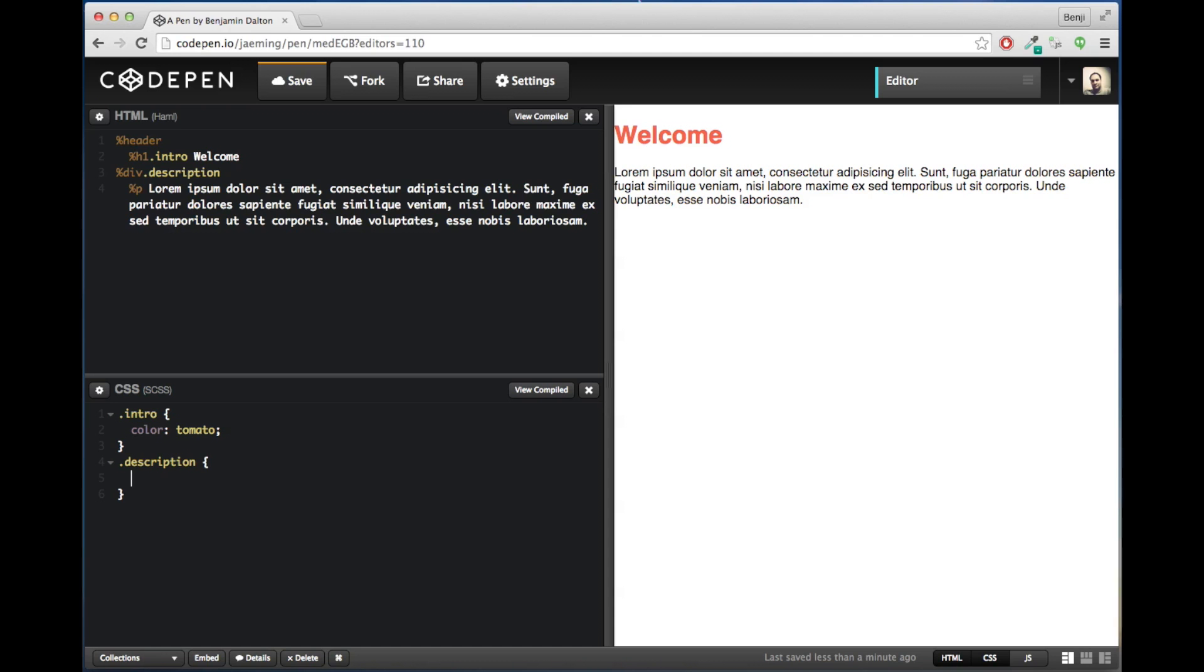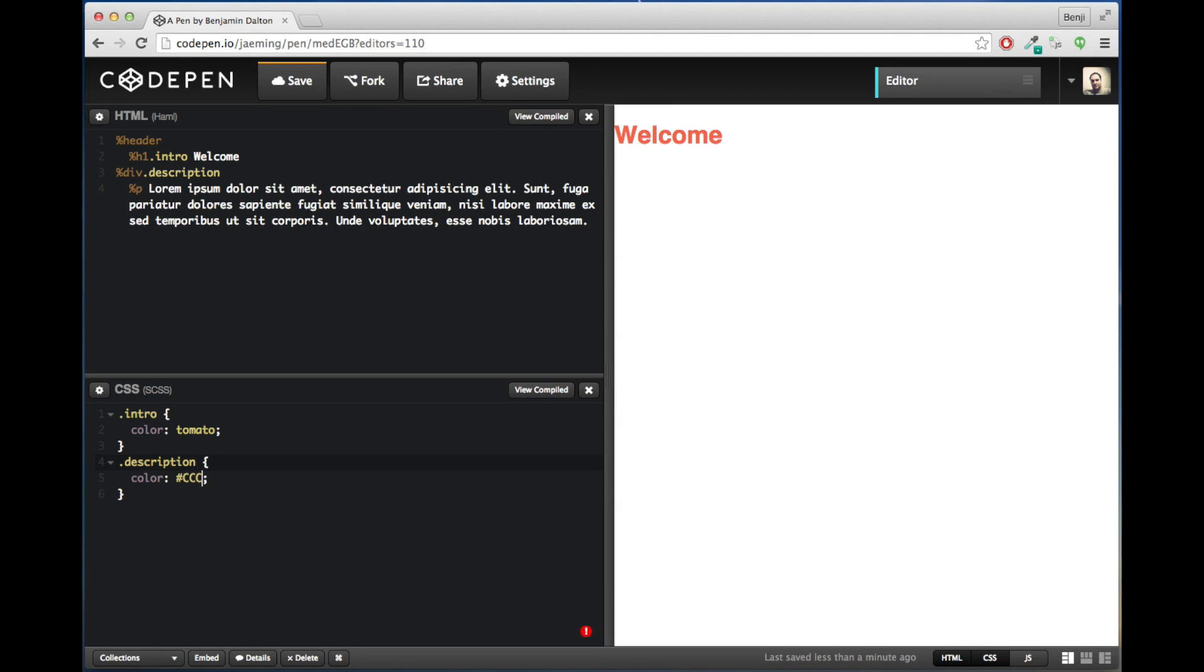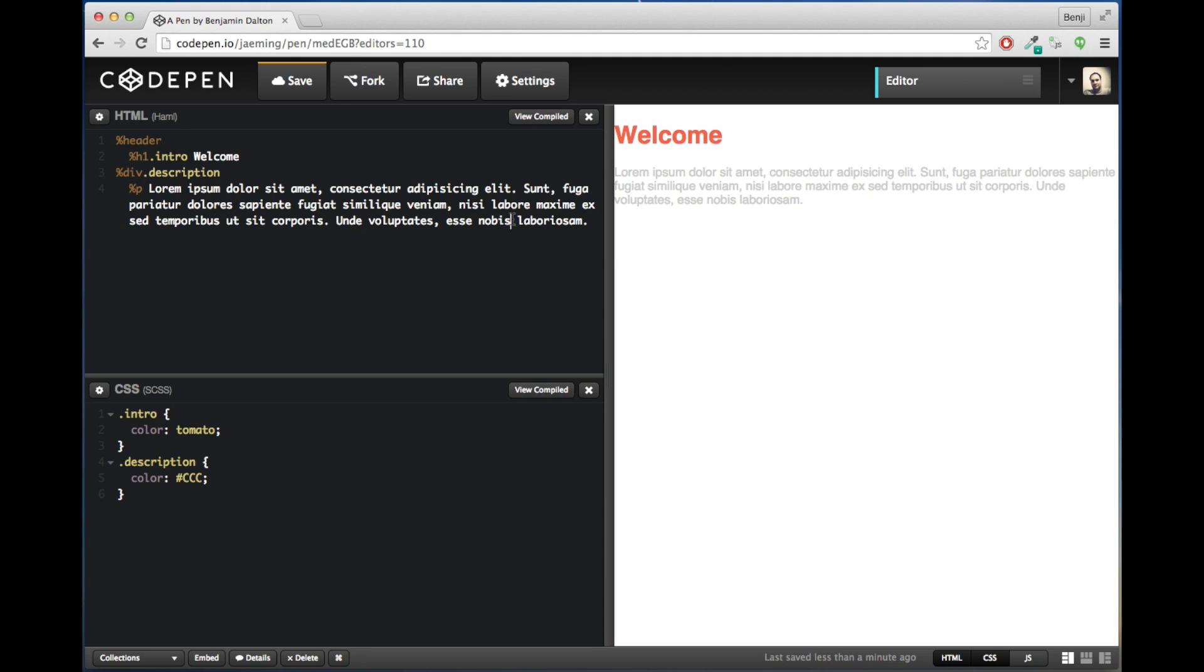And the reason why we would be able to delete this div and just leave .description is because Haml is going to assume if we don't specify an element that it is a div. So we will delete that and just leave .description. And as you can see, it still works.